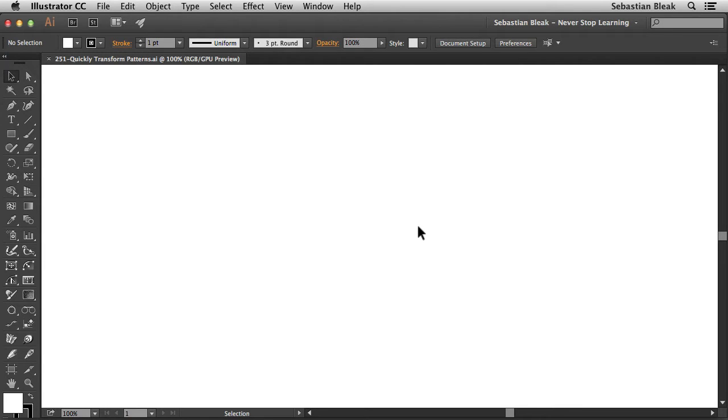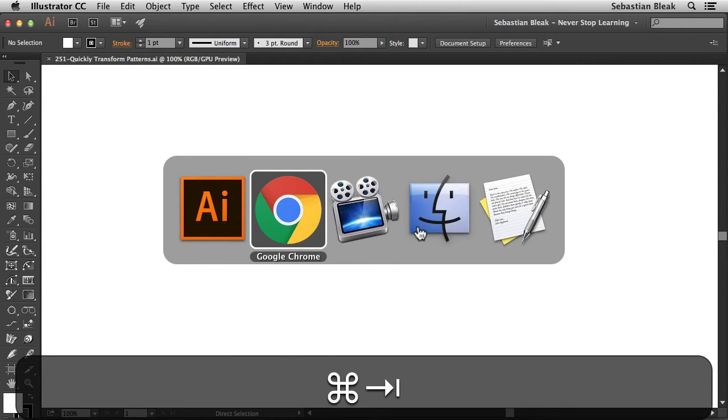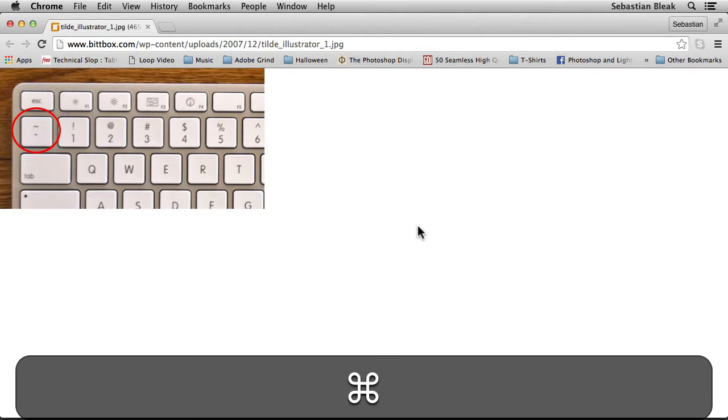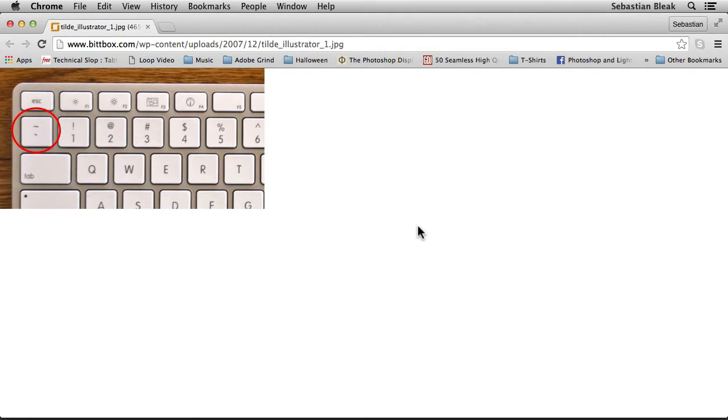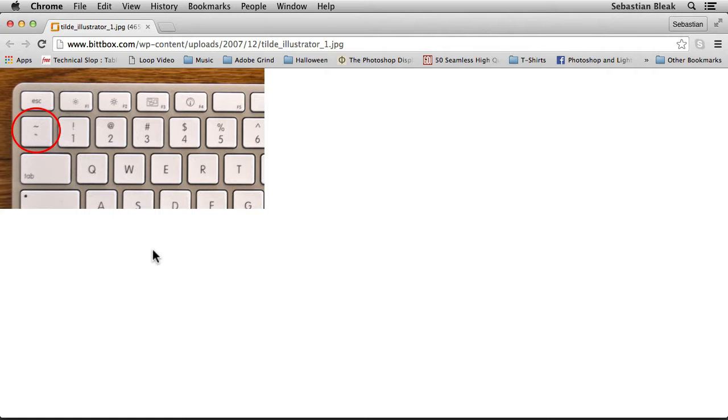Now if you're not familiar with that, I'm going to jump over to a browser. Here I did a quick Google search for the tilde key, and thanks to bitbox we got this image here. So in the upper left you'll see that red circle, and that's what the tilde key looks like. That's on a US English keyboard.